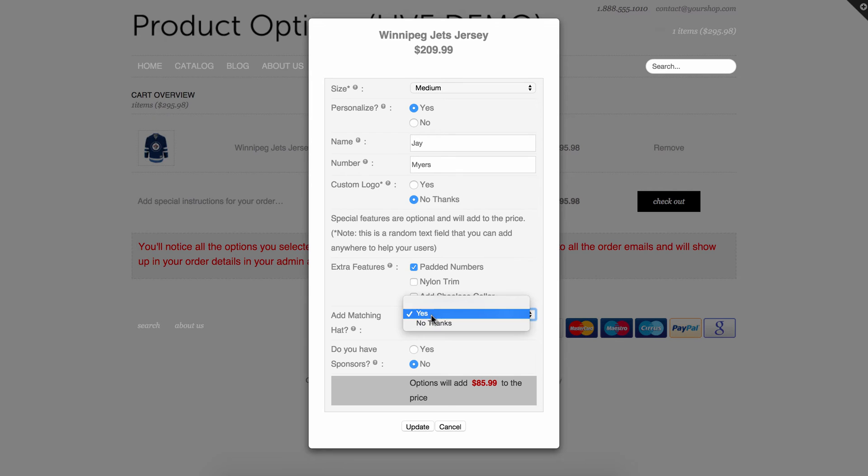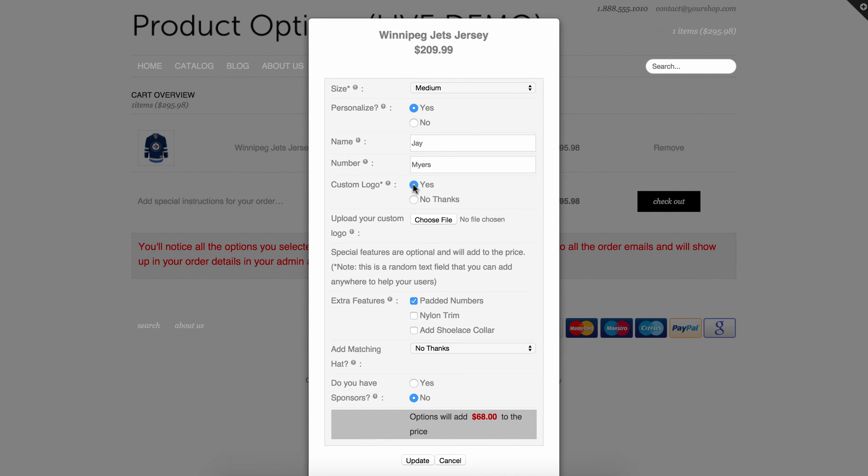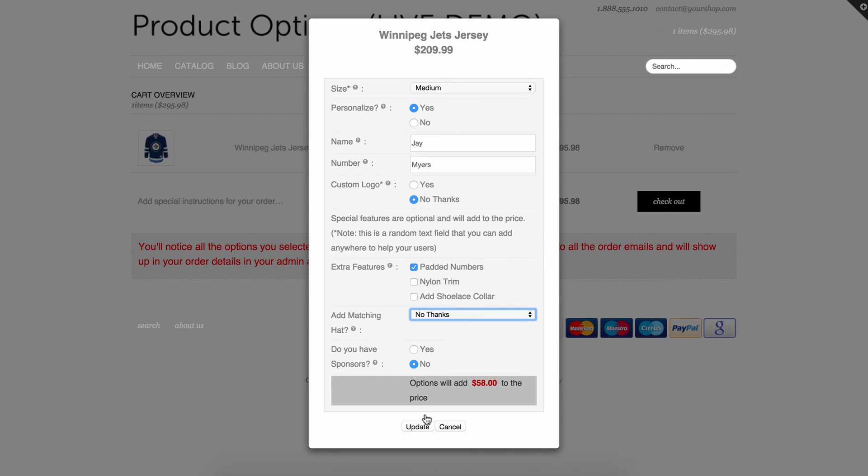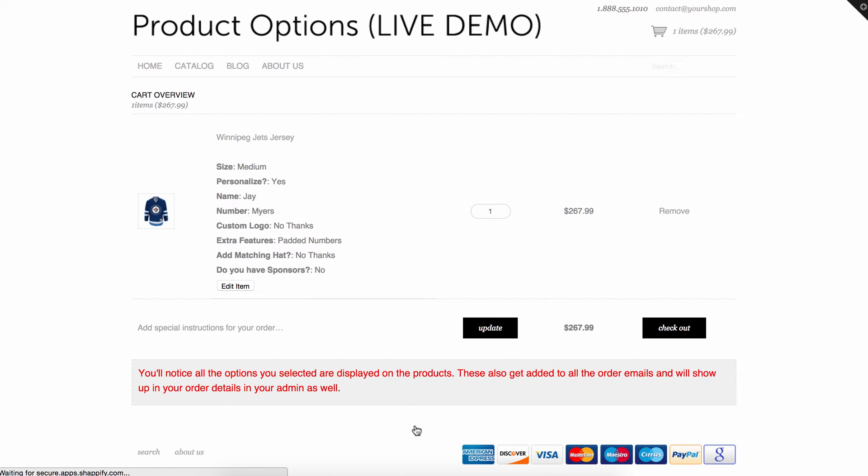And even the conditional logic will work. So if I click in here, add a logo, my file comes up. It's the full functionality of the options embedded in this pop-up window. Okay, so let's just change this, add a matching hat to no thanks. I'm going to update that and now it's been updated in here.